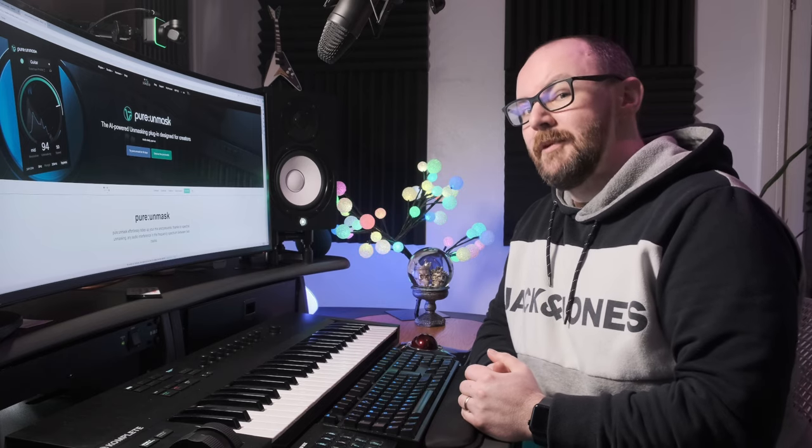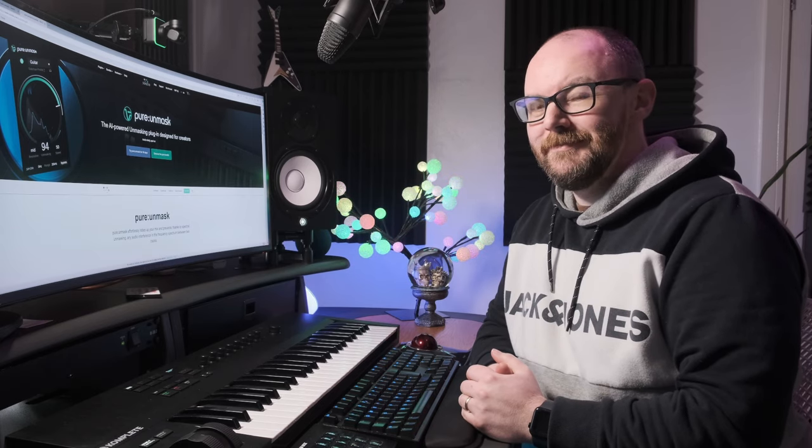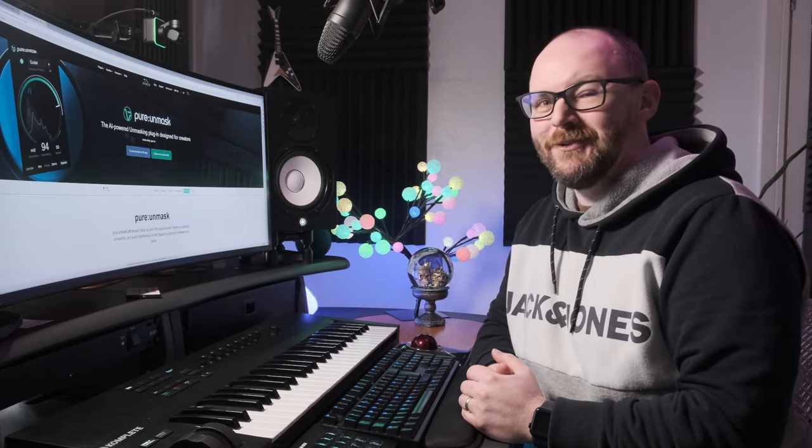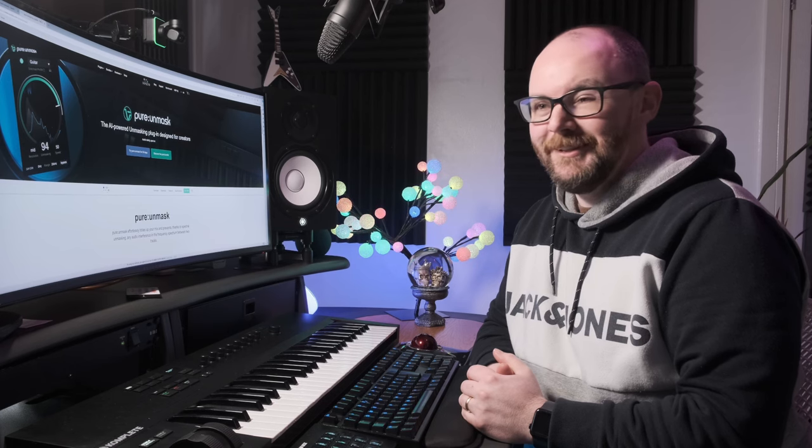Is it the replacer for Track Spacer? Let's take a look at Sonable's Pure Unmask.